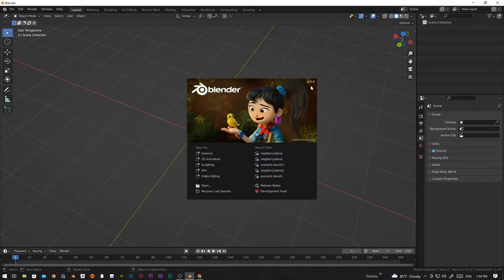Hello everyone, welcome back to the livestream. In today's livestream we are going to create a crush bottle animation, or bottle crush animation. We are using Blender 3.0 and we are going to use the soft body simulation for the animation. Now let's get started without any further ado.